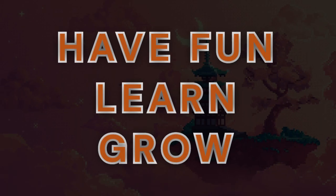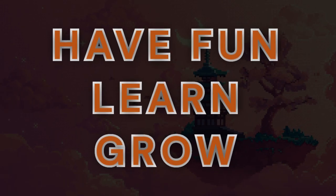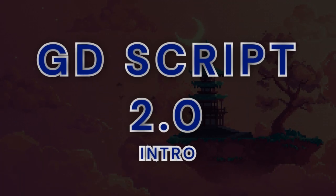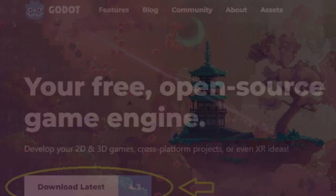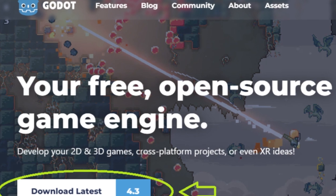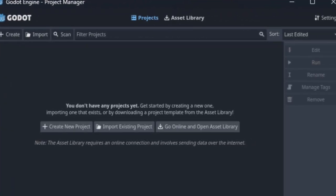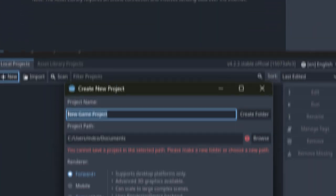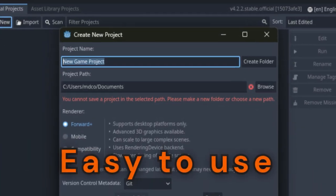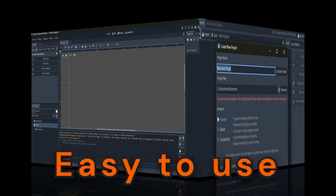Greetings! If you love making games and want to learn more, you're in the right place. If you're familiar with Godot, you know GDScript is key — fast, lightweight, and easy to use.